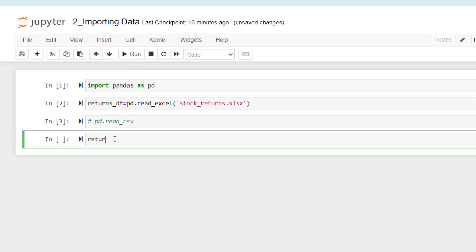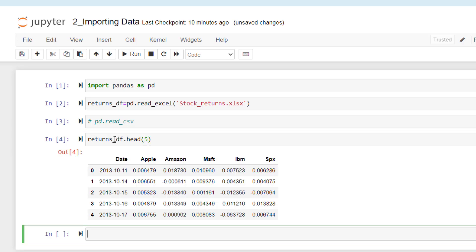Now let's see how our data frame looks like. Returns_DF.head. And I'm going to write here five just to see the first five rows. If you run this code, it will show you your data file.